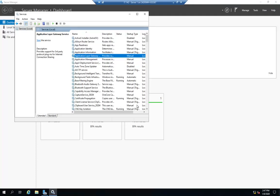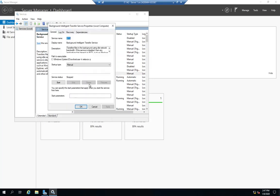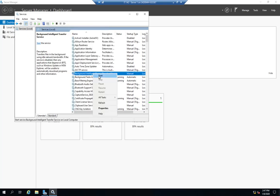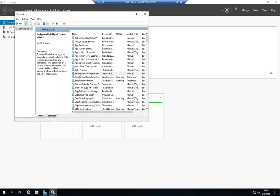Now I can manage a service by double clicking. Let me choose the background intelligent transfer service here. So I double click on it and I can start, stop, pause, resume. I can also do the same thing by right-clicking start, stop, pause, resume or by using these buttons up here or by using the buttons over here which are context sensitive.